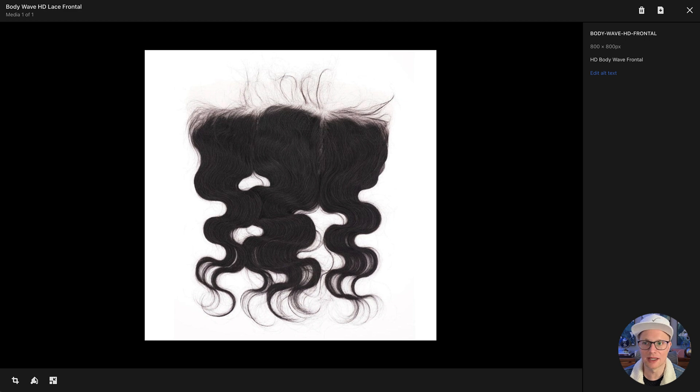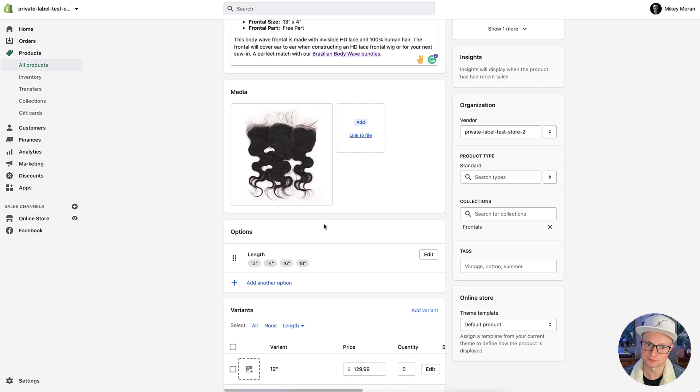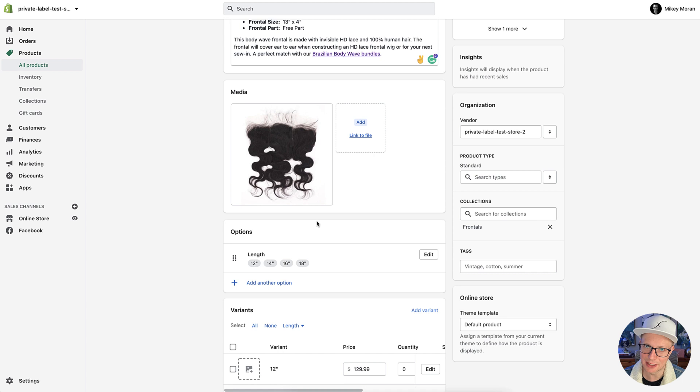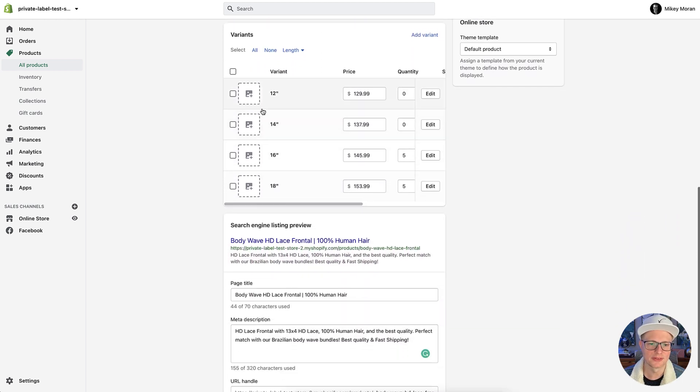If it's a model wearing it, you might want to say, model wearing a bodyweight HD Lace Frontal, something like that. That's up to you. So just be careful as far as Google knows when you're trying to overdo it. I promise you. So once again, you don't have to do too much with the lengths.